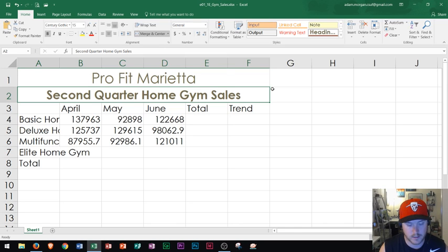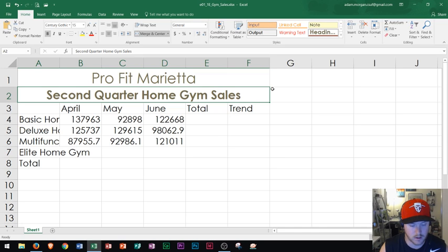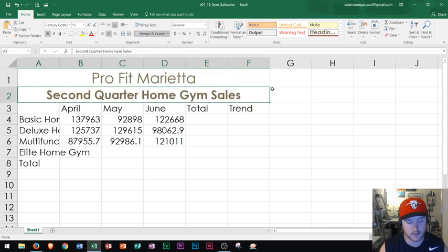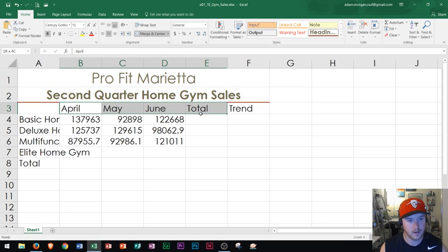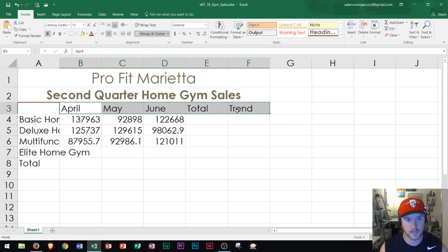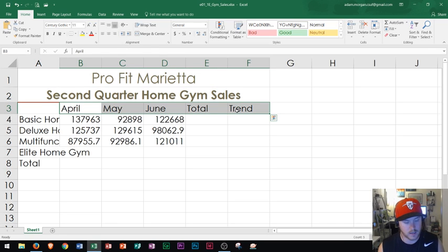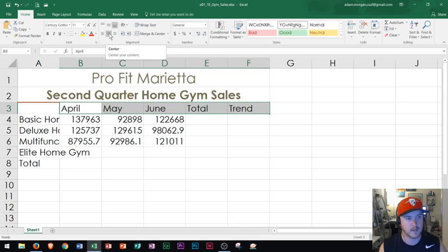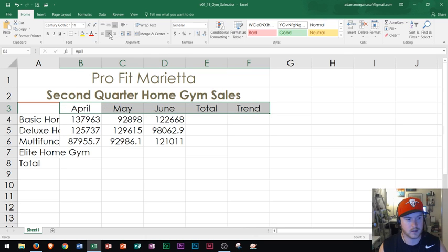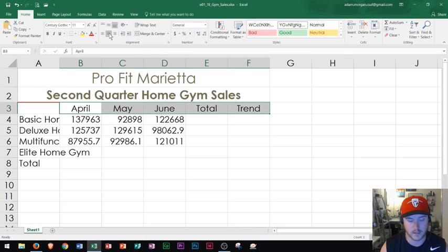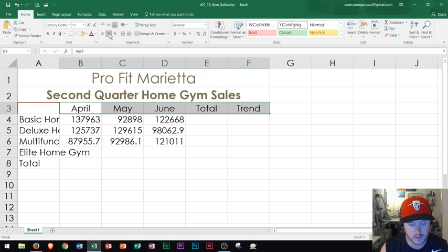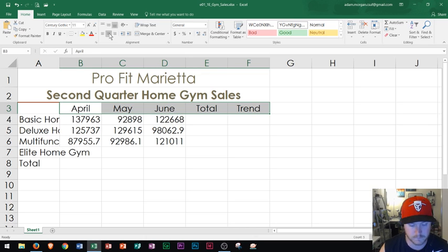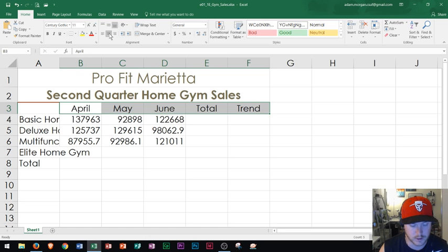So now what I can do is center the column titles in the range B3 through F3. So B3 is right here through F3 and to center them, you'll notice that you can go to the home tab and alignment group and right there is center. So you click right there and that will center your titles. So that's how you center in Microsoft Word or excuse me, Microsoft Excel. I've been teaching Word for so long now, I've forgotten I'm switching to Excel anyway.